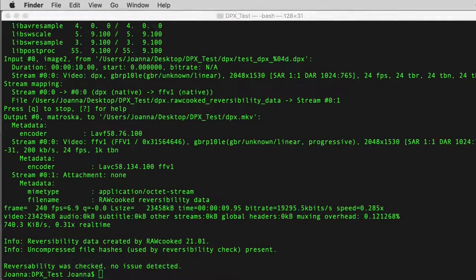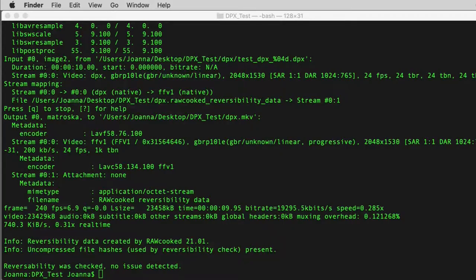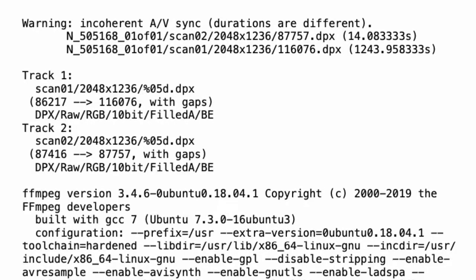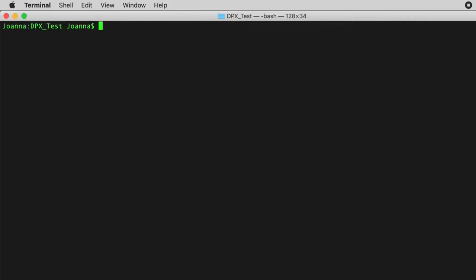If the software encountered a problem with the image sequence, such as trying to encode a format that you do not have a licence for or a malformed image file, then you will either receive the message before the FFmpeg encoding begins or at the end of the reversibility checks. These will always have error or warning declaratives and provide an explanation about the issue to help you resolve it.